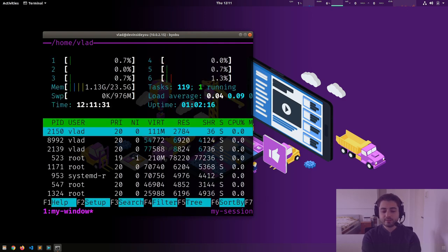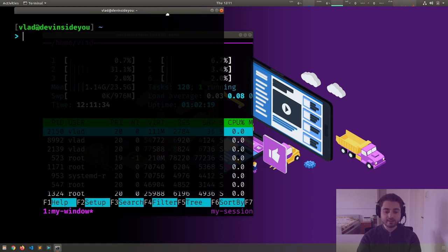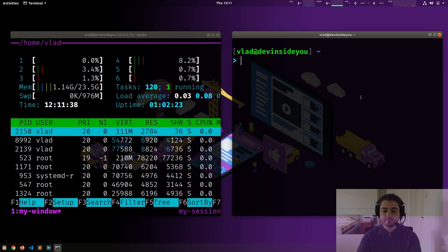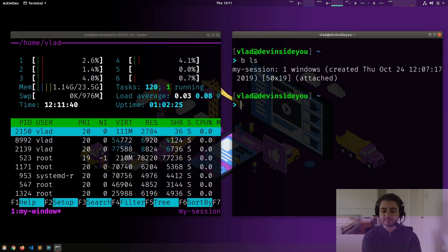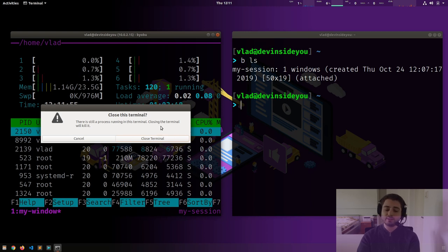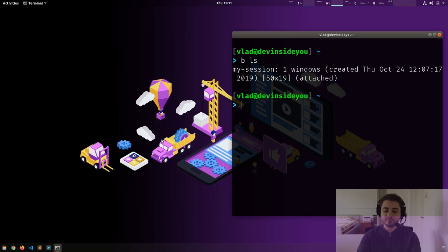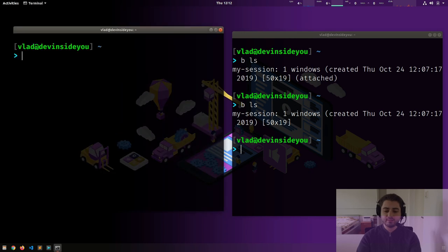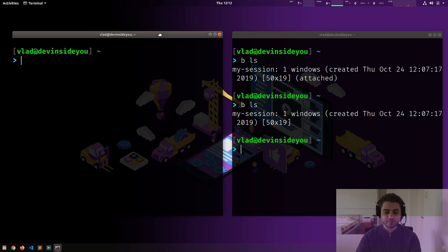Let's talk about the important part. If I run htop here and start another terminal, I can say `bls` and it will show there is actually another session. Now let's close the terminal — it says 'there is still a process running, closing the terminal will kill it,' talking about byobu, not htop. Let's close it, go to the other terminal, type `bls`, and the session still survived.